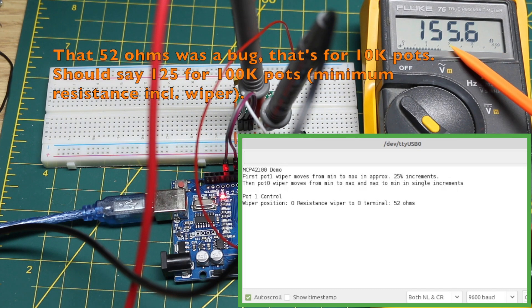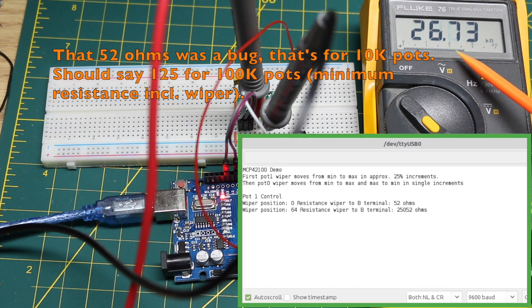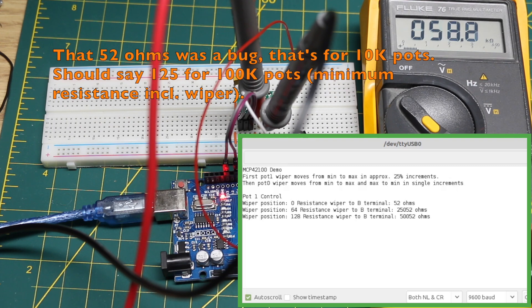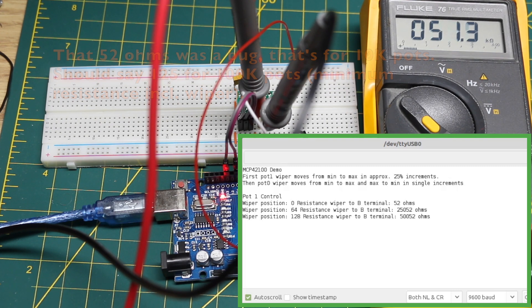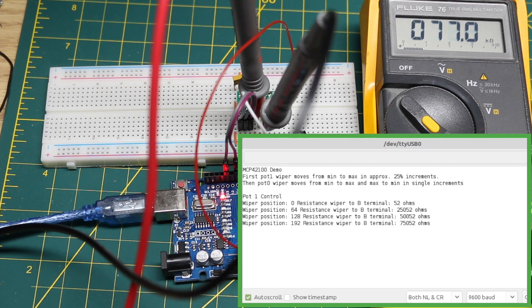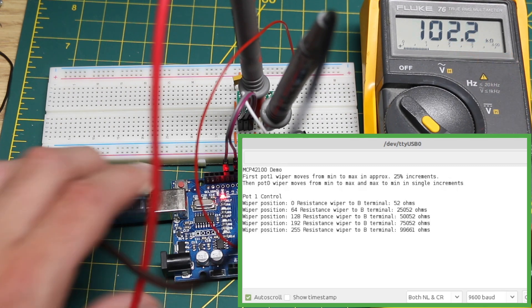150 or so ohms was the minimum, then about 25.8k, 51.4k, 77k, and 102k.